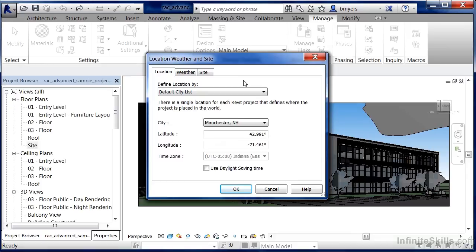So the Location, Weather, and Site dialog can be found underneath the Manage tab via the Location button. By specifying the exact address of where your building is going to be located, you'll be able to do such things as solar studies, size mechanical systems, and a variety of other tasks.